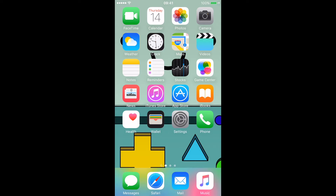Hey, what's up guys? This is Alexander Babosco. Today I will show you how to turn off Amber Alerts and Emergency Alerts on iPhone. I will show you guys how to turn it off today.